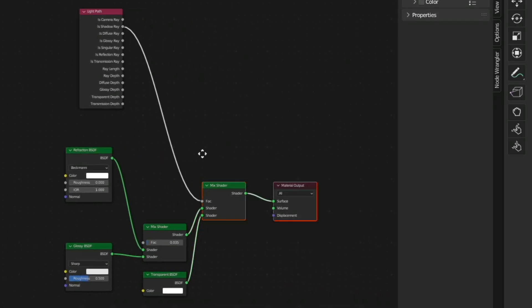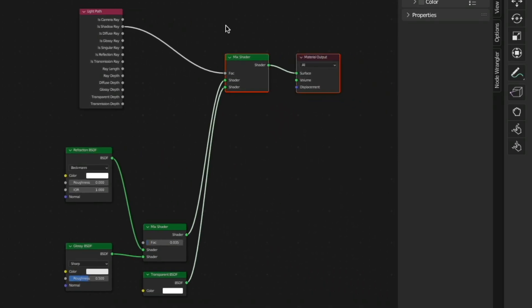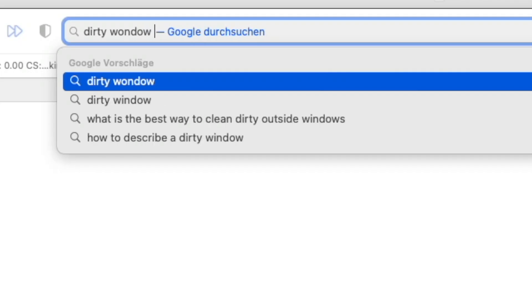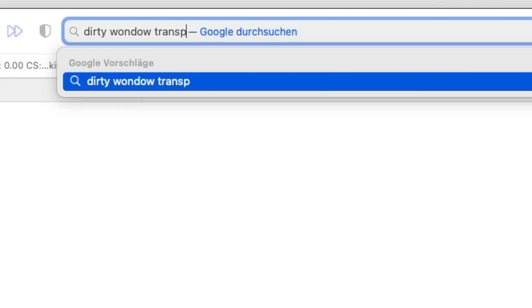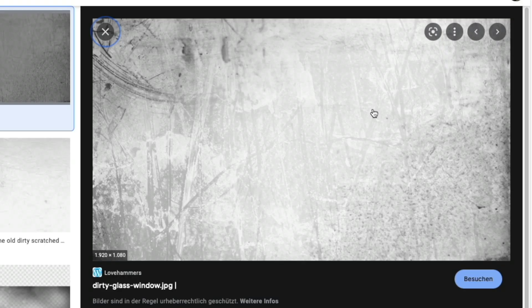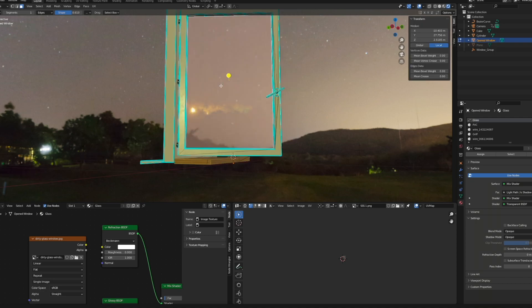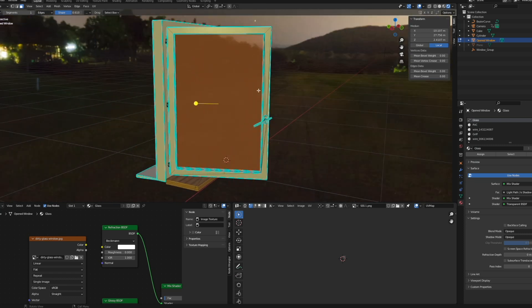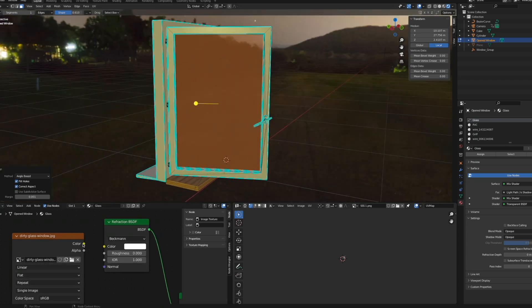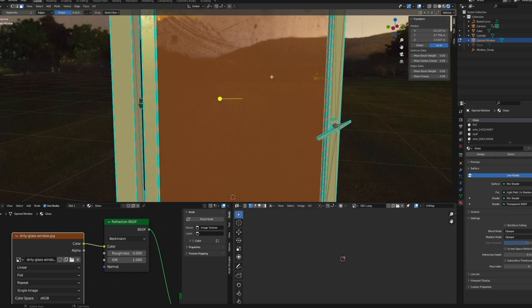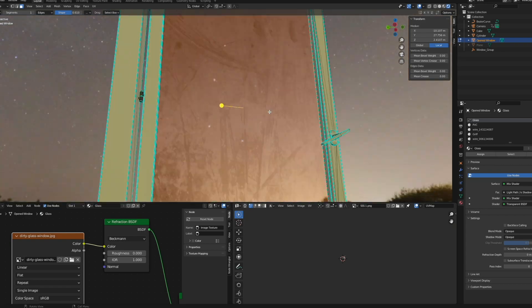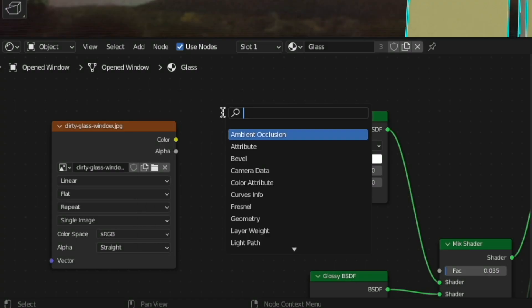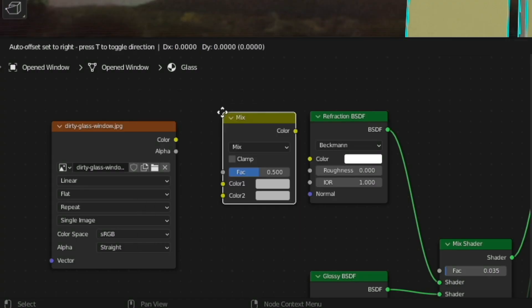Then for the window glass, make sure to use this node setup. Go on the internet and search for some kind of a dirty window texture—doesn't actually have to be a transparent PNG, but whatever, I'm stupid. Select all the glass faces, hit U, Unwrap, and then I'm just going to plug in this image into the color of the Refraction BSDF. And look at that, looks like an actual dirty window.